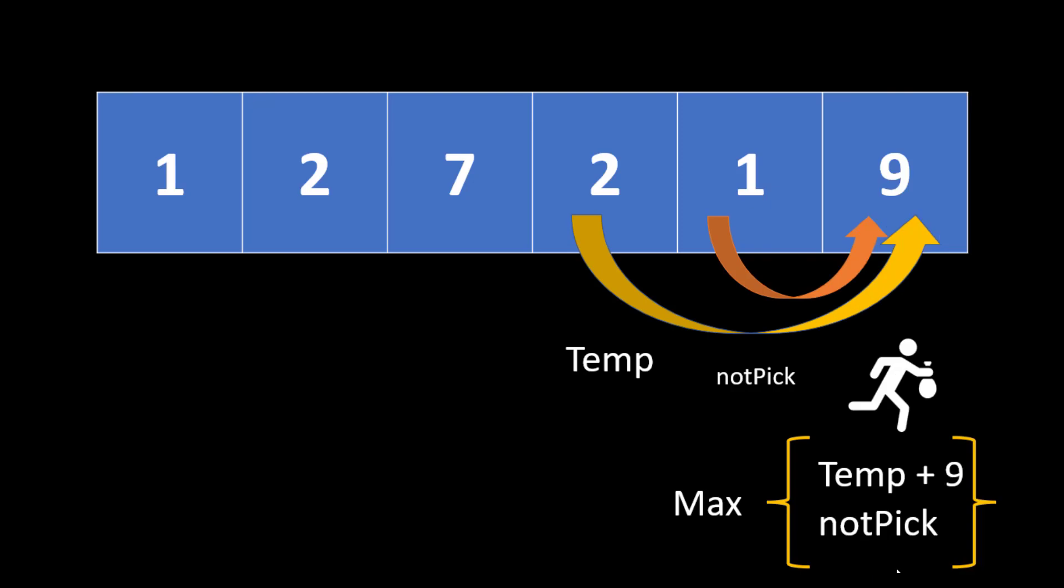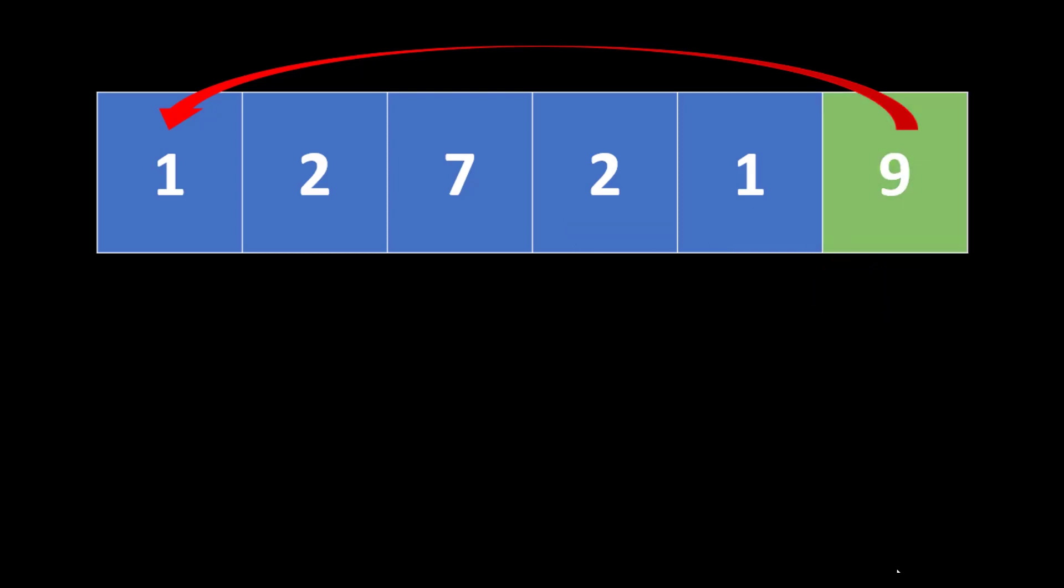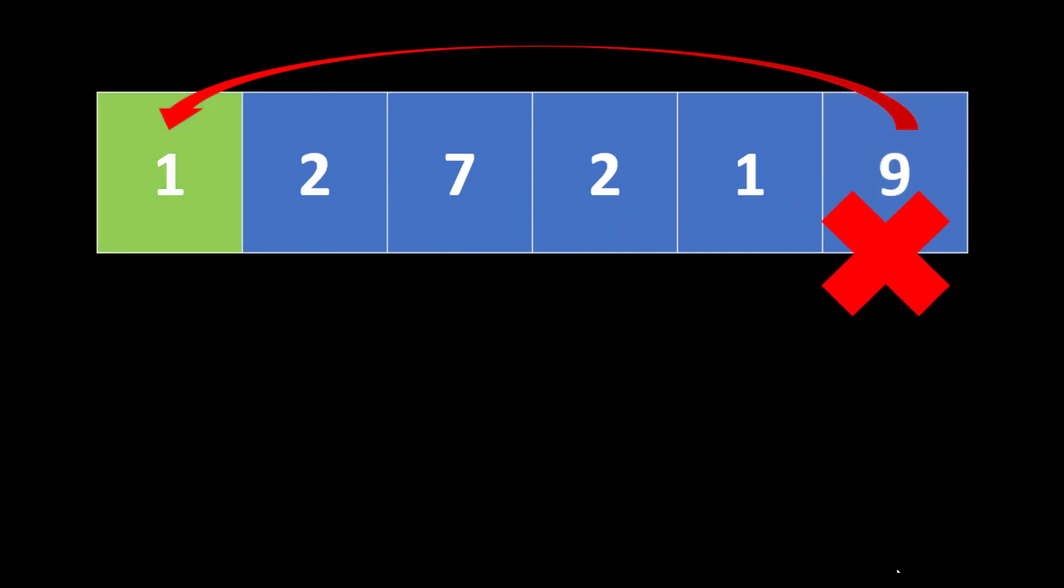So we use this particular example in the first part wherein we came up with a solution to find out the maximum of 10 plus 9 and not pick. But in this problem, we know that 9 is connected to 1. The last house is connected to the first house. That means if we are taking into consideration that we will be robbing the last house, we cannot rob the first house and vice versa.